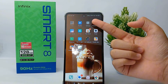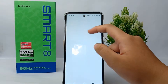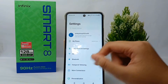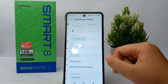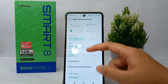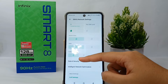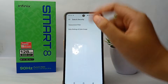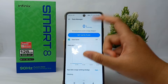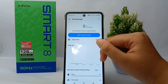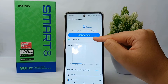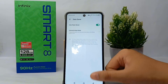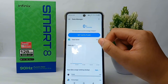First, go to the Settings menu on your phone. After that, go to SIM and Network settings. Then navigate to Data and Security, and from there go to Data Settings and Data Usage.